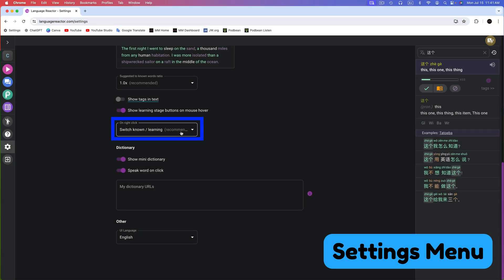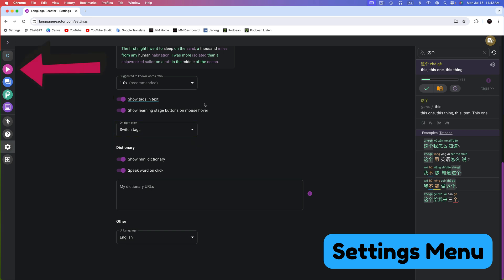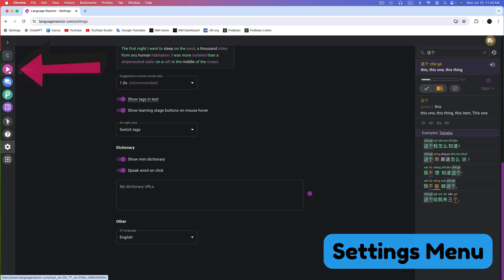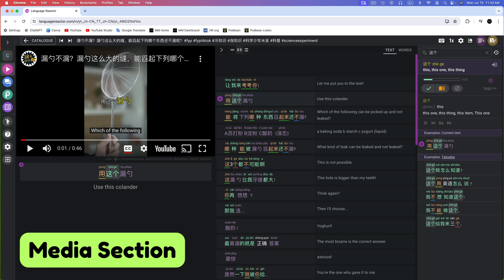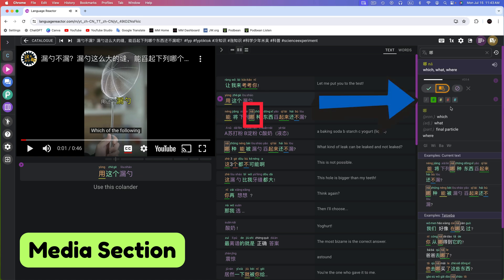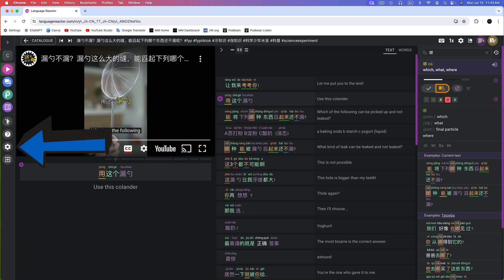Now let's change on right-click to Switch Tags. This setting will not work properly unless you enable Show Tags in Text. Now we can mark words with tags as we learn by right-clicking. If I right-click on YONG, there is a green tag. I can right-click it again and it switches to yellow. To choose blue or red tags, click on the word you want to tag. I'll click on NA and then choose red — and now NA is marked with a red tag.